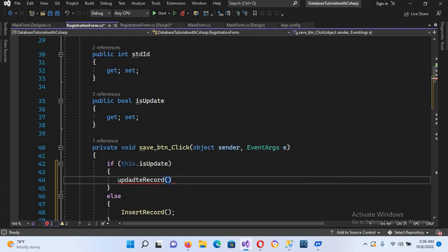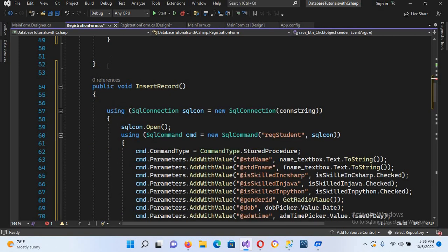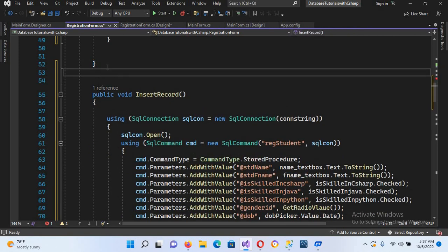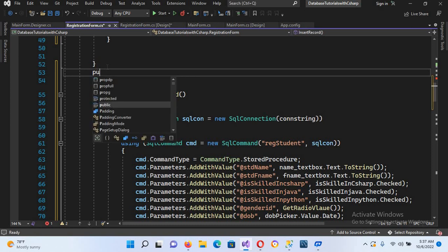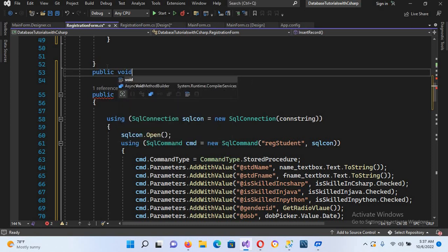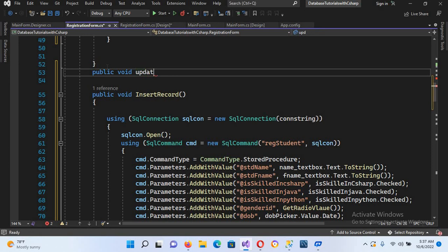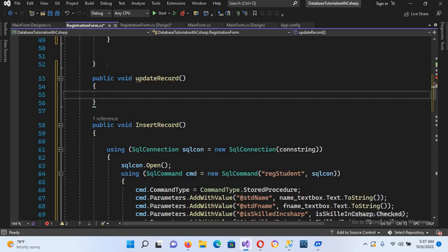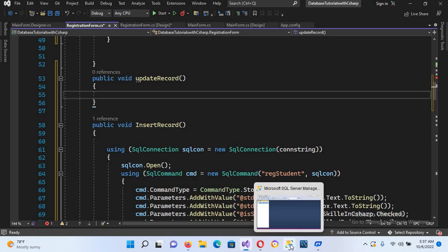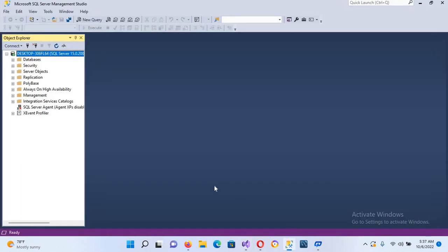Here I'll create a method UpdateRecord. The code for insert and update will be almost the same. I'll create the method: public void UpdateRecord, with curly braces. So now our method is created.